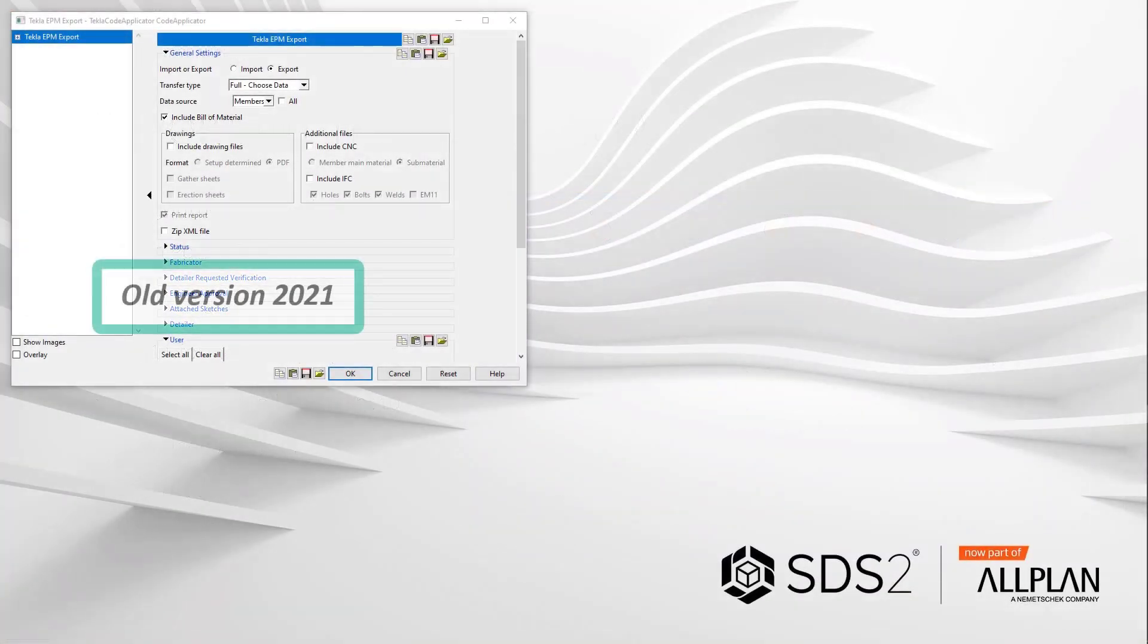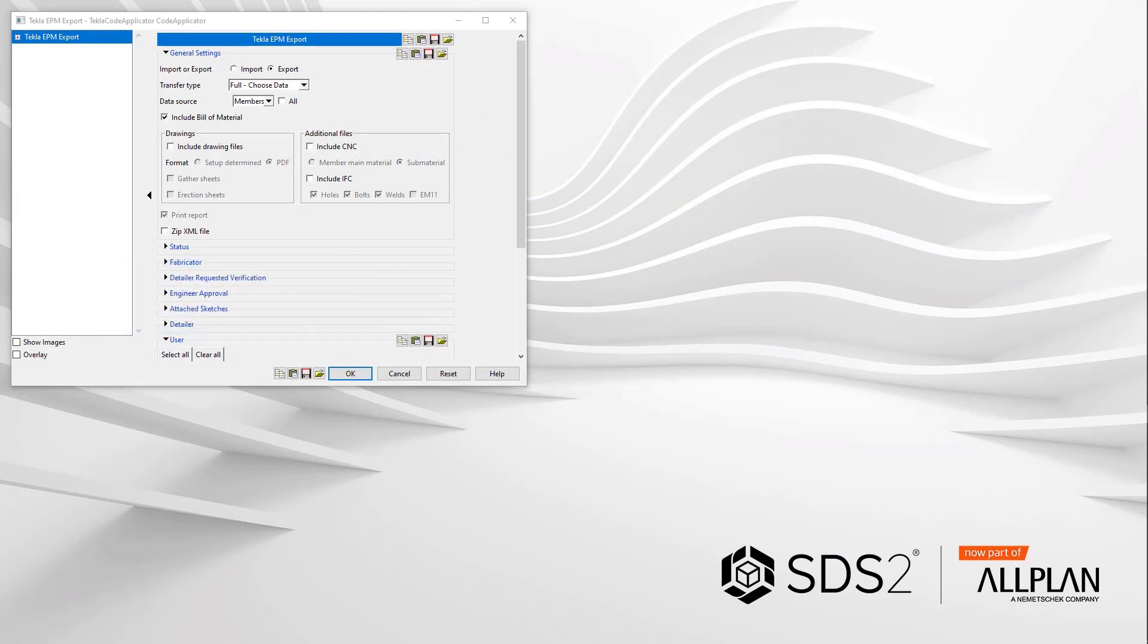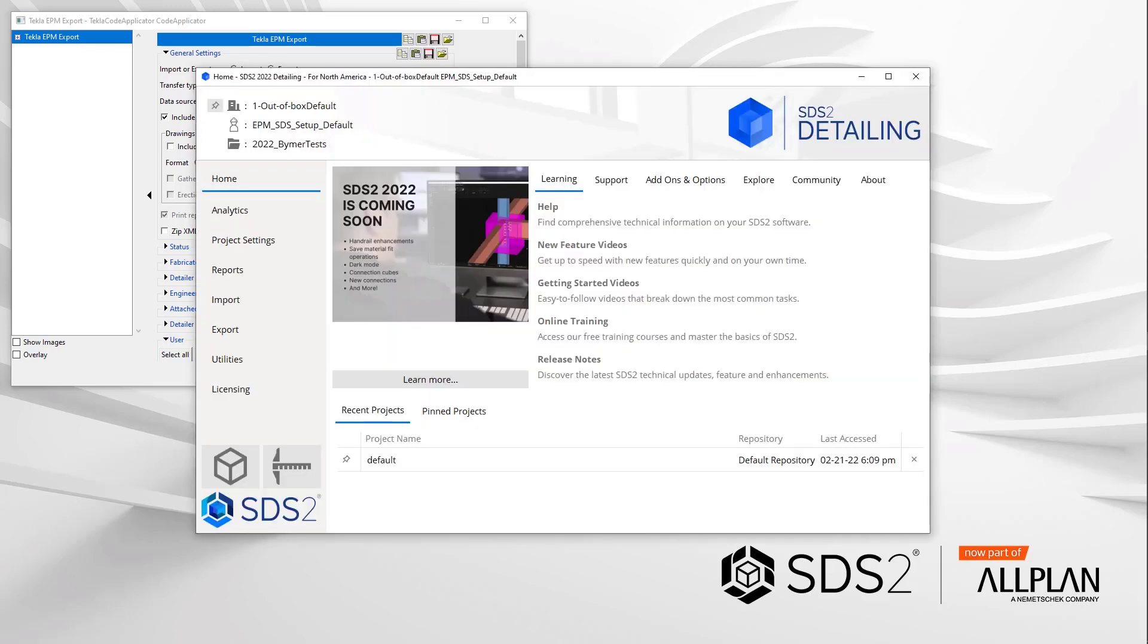In this picture, we see the Tecla EPM export from version 2021. I will now give you a breakdown of what has been done. From the home screen, I will open the Tecla PowerFab.